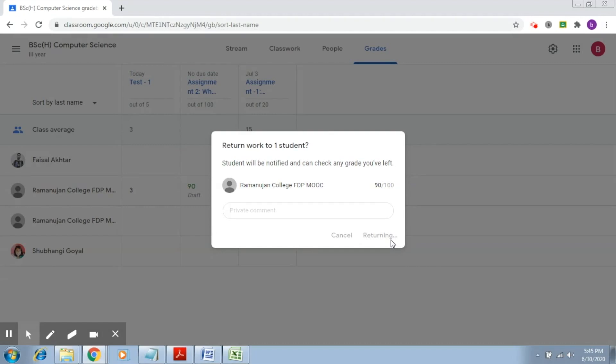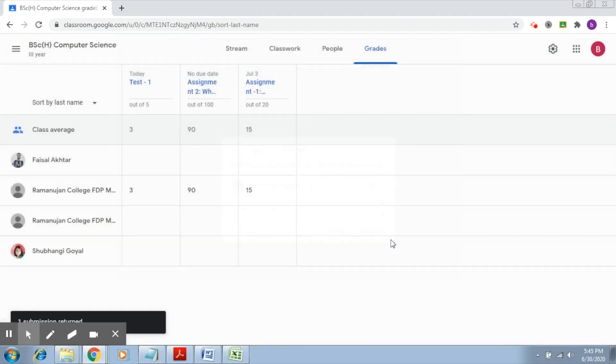Now this particular student has got three out of five in the first test, 90 out of 100 in assignment two, and 15 out of 20 in the first assignment, assignment one.